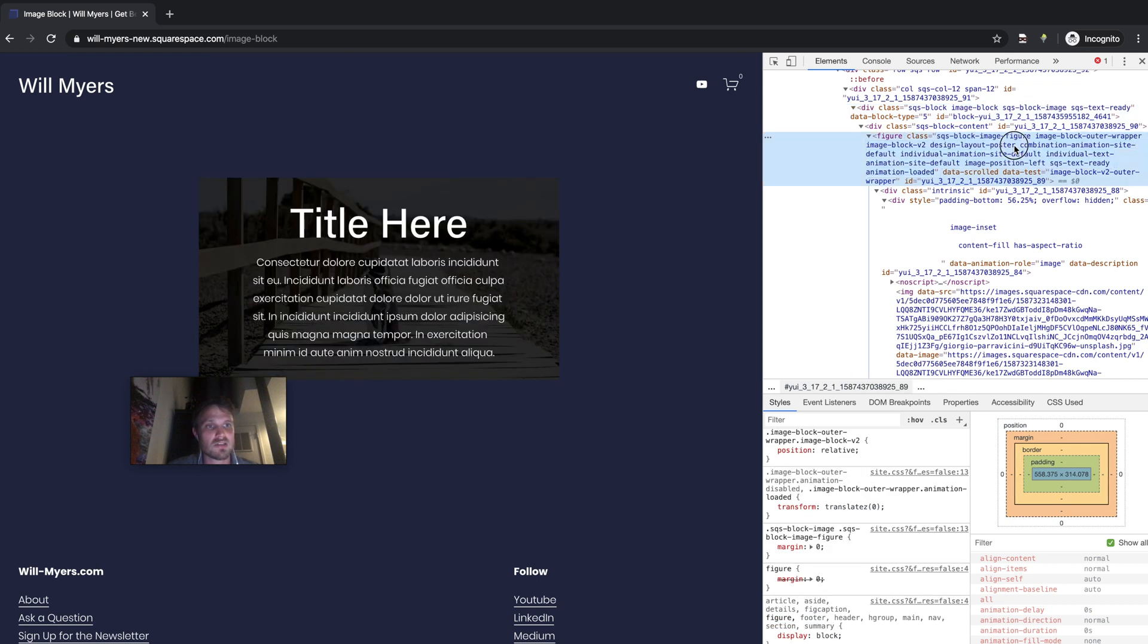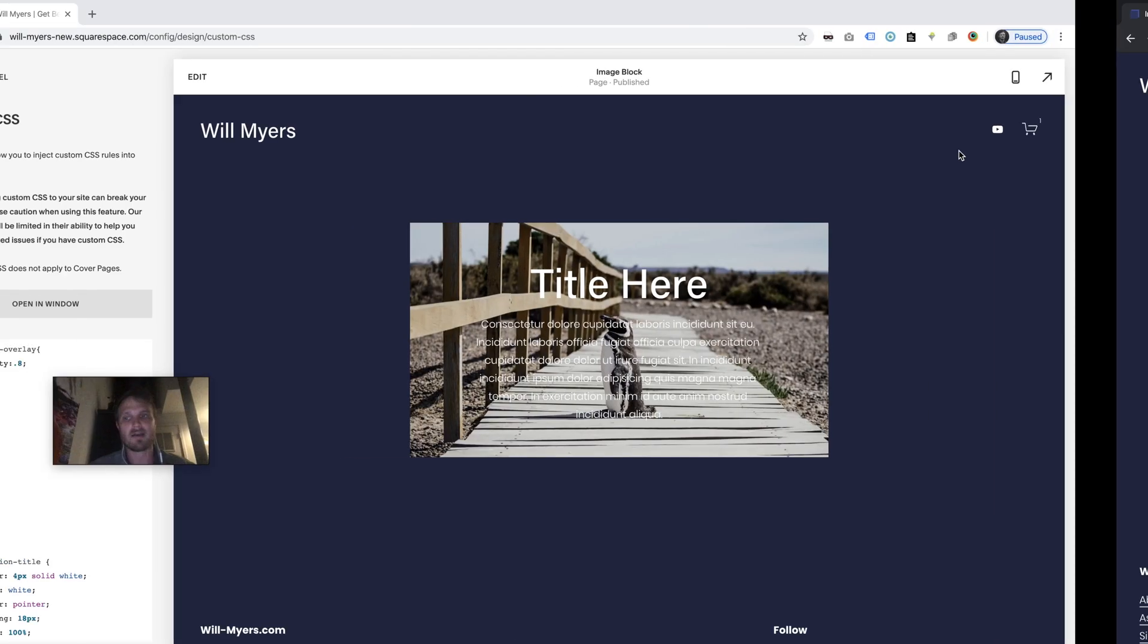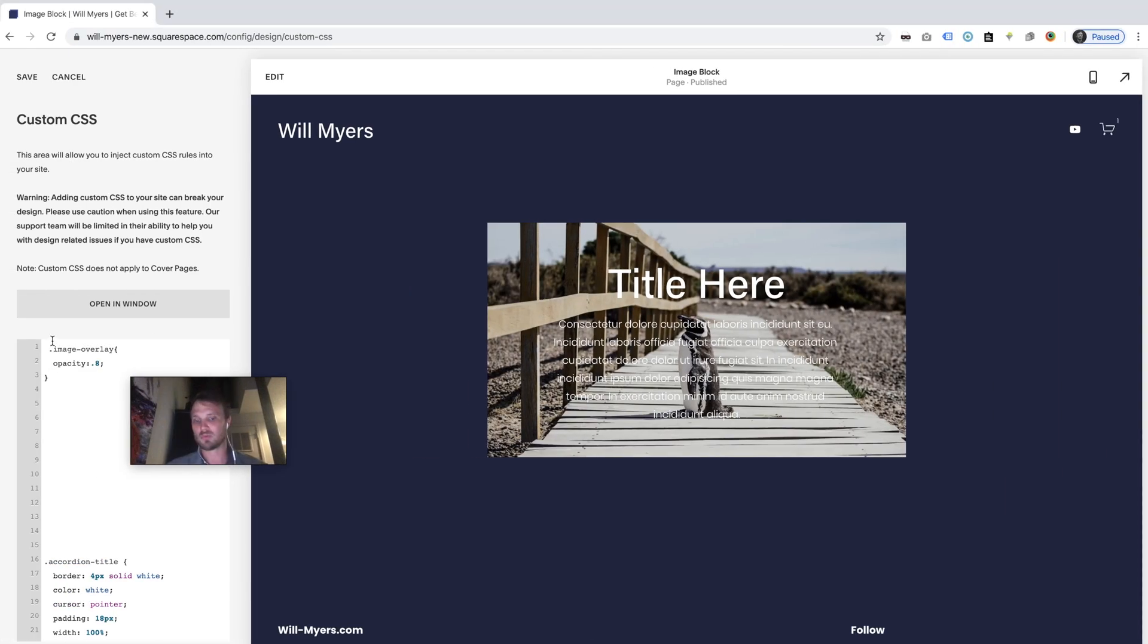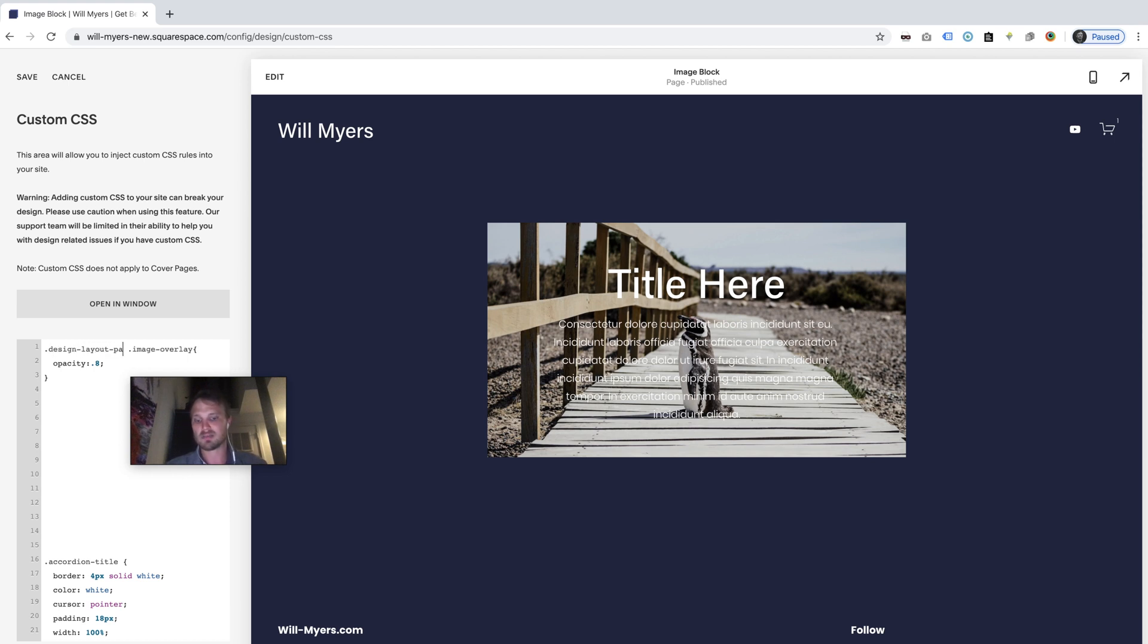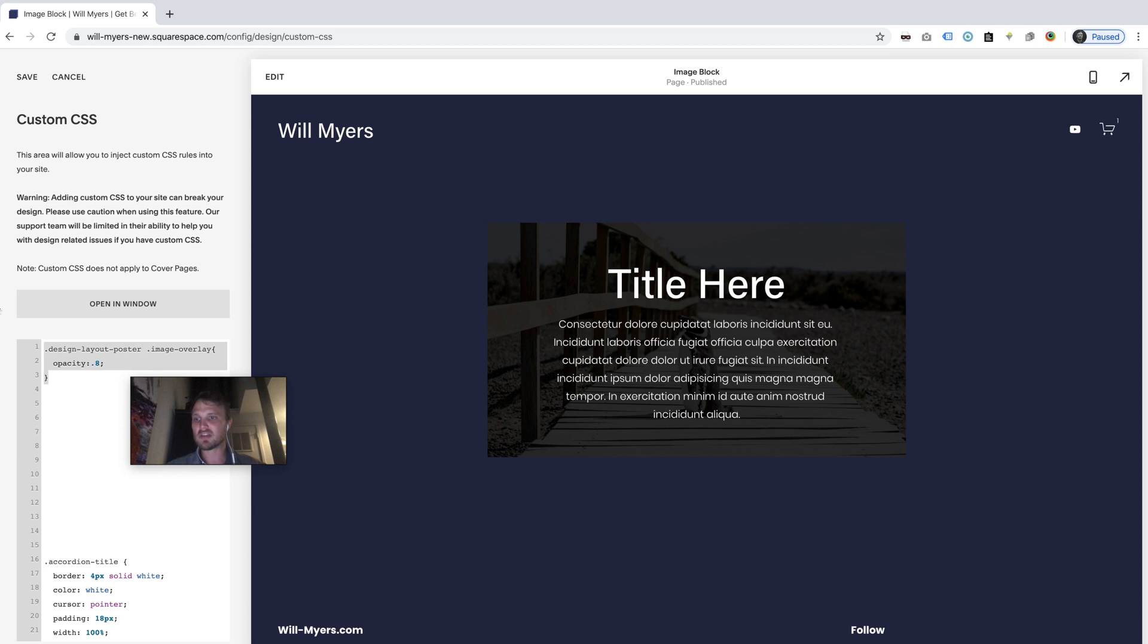So I'm going to just highlight this. It's difficult to highlight things in here. Well, I'm just going to remember it. Design-layout-poster, this is what I showed you earlier. Just type in .design-layout-poster and this is going to change all my poster blocks throughout my entire website.